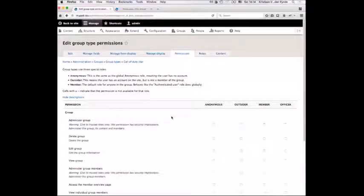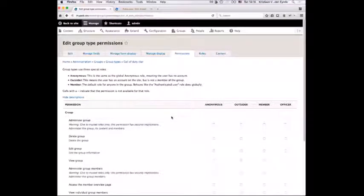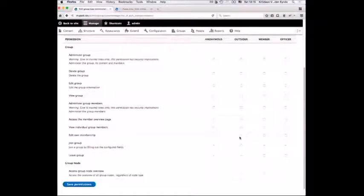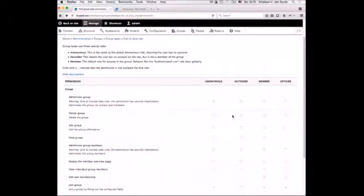There's also a permission system on the group type. Every group type gets three roles out of the box: Anonymous, Outsider, and Member. If you're an anonymous user, you don't have an account, so obviously you might not be able to do stuff like join a group — otherwise all anonymous users would share that same membership. Outsiders are people who have a website account but are not part of the group. Members are like Authenticated User — you can define extra roles, but everyone who's part of the group will always get the member role.